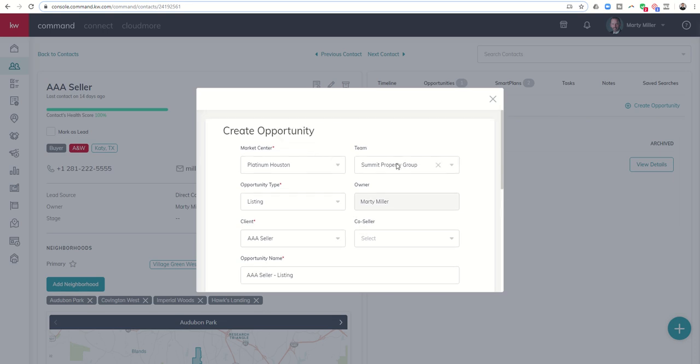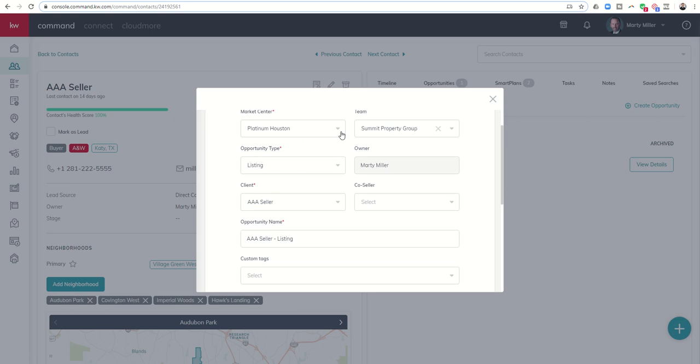You can see here are all the inputs from the opportunity screen within my contact record. I can choose which opportunity type this is. It does, right now, default to listing. Make sure that you change it if it's a buyer, landlord, or tenant opportunity.